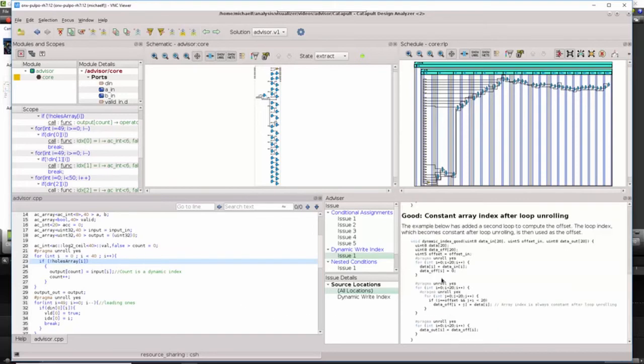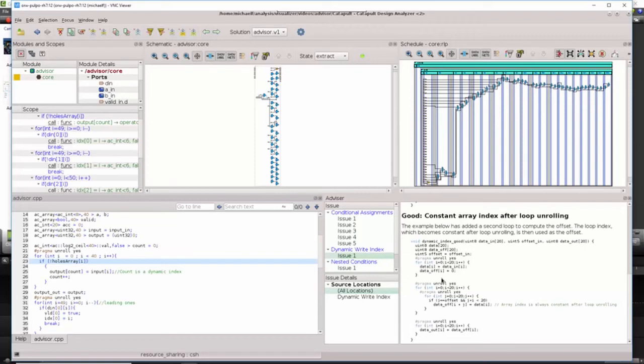The recommendation for proper coding style is to restructure the code so that the write index will become constant after loop unrolling.